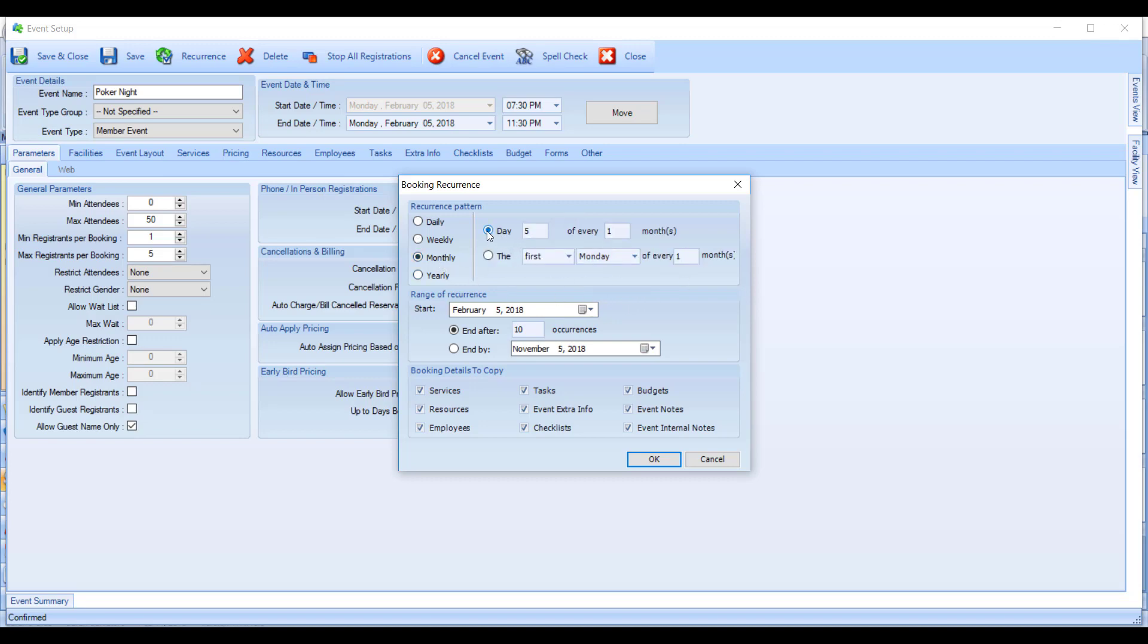Monthly, you can have it occur on the same day of every month or the same day of week. For example, the first Monday of every one month.